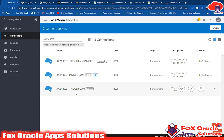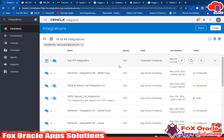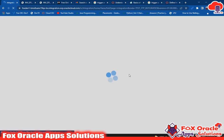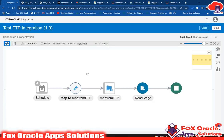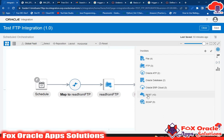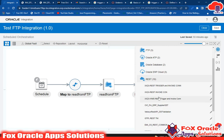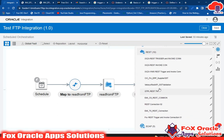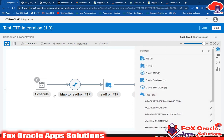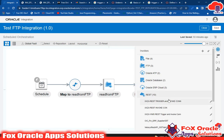As I explained earlier, the trigger connection cannot be used in schedule integration. Let me prove this. The trigger connection is named 'XXZA REST Trigger Connection.' Going into the schedule integration and editing it, you can see that when we search, we have the XXZA REST Trigger and Invoke and the XXZA REST Invoke connections listed, but we do not have the XXZA REST Trigger connection — because we cannot add a trigger connection in schedule integration.